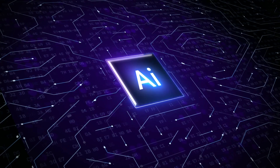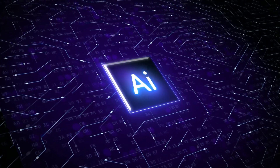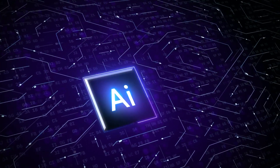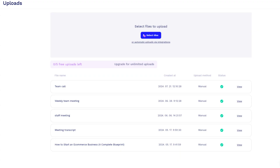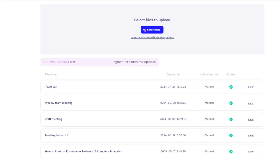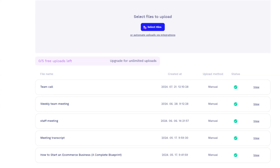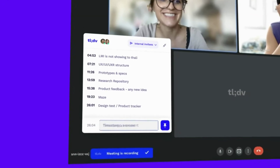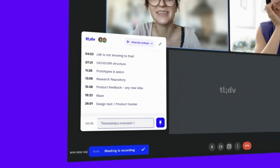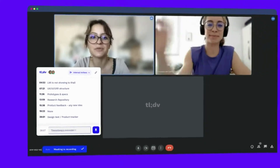These tools are called AI meeting assistants or AI note-takers. You can utilize them in two ways when transcribing a Zoom meeting: you can record the Zoom call and upload it later on, or the AI note-takers join the call and provide you with real-time transcription. Let me show you how this works.